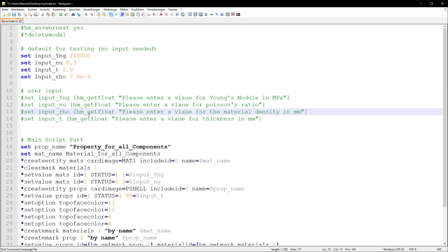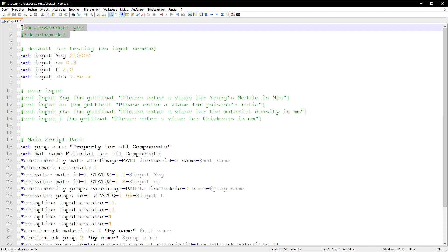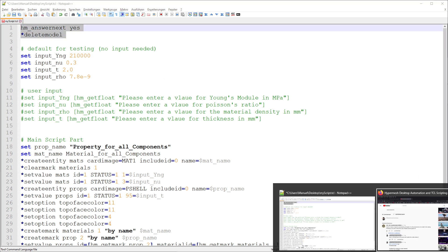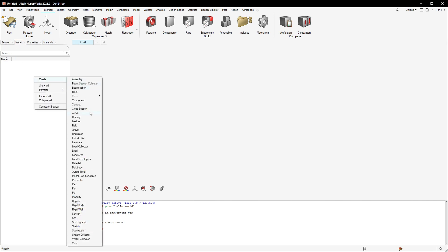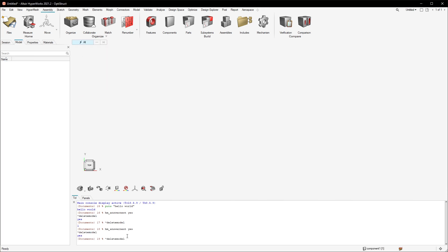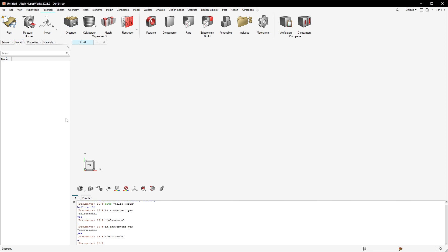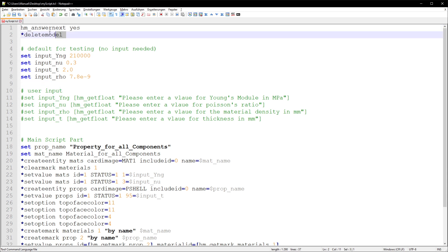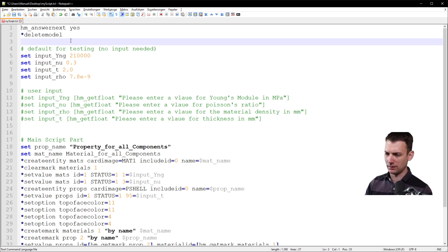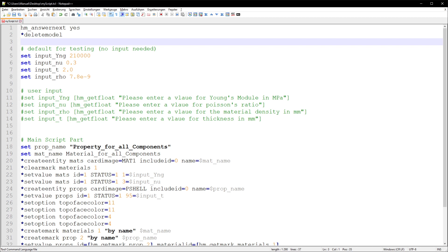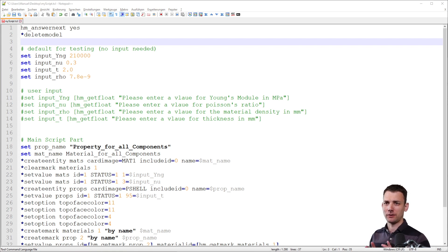Those two commands that are commented out will delete the model without questioning. If I paste them in with a component present, you'll see it gets cleared - it's the same as pushing the 'new model' button. This helps a lot when you have to reiterate and recheck your script. Those two commands are useful whenever you want to restart your script from scratch.